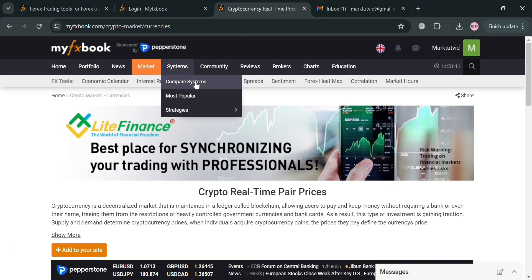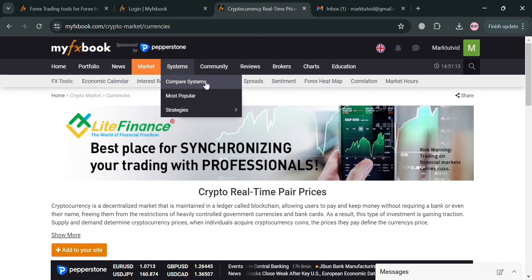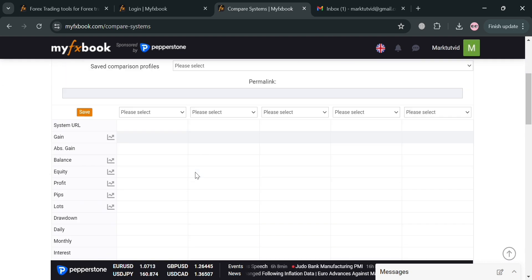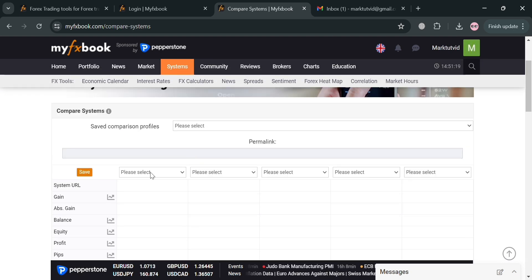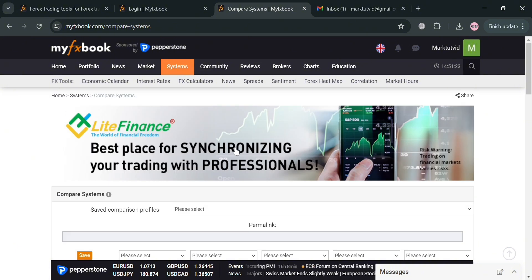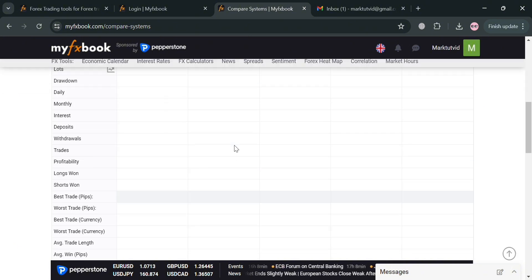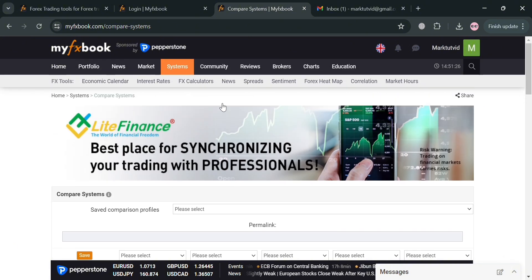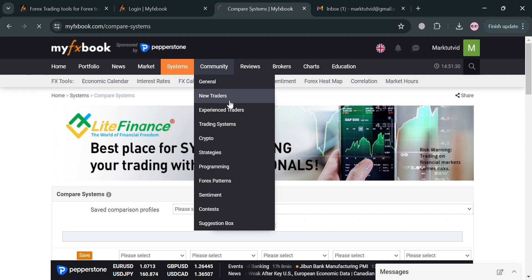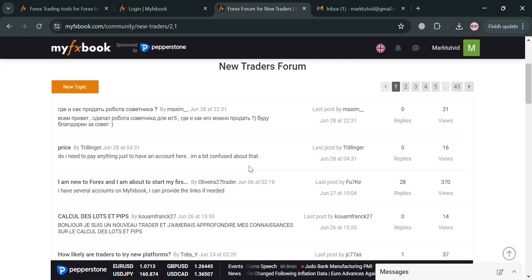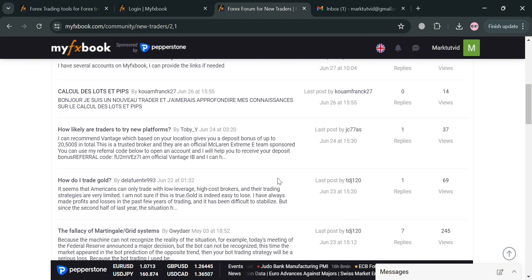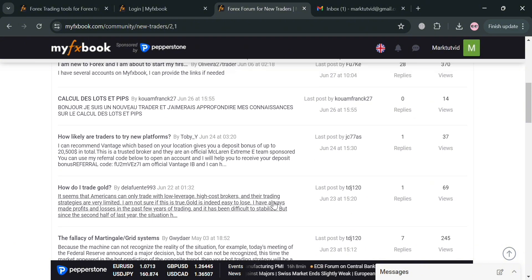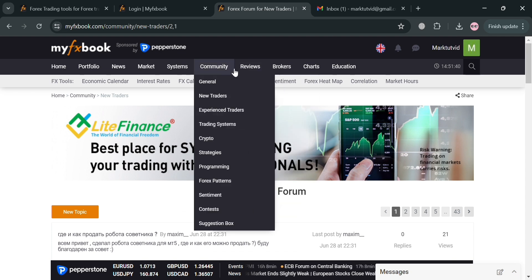Now under Systems you could also navigate here the Compare Systems where you can compare some other systems including their profile in terms of their gain, equity, profit, pips, and many more. Moving on, you could also navigate here on the top panel the Community. By clicking on it we have here General, New Traders, Experienced Traders, and many more. Under New Traders it will show you some of the questions that have been asked by other users who are new to trading, and you will be able to see here some other questions that have been answered by other users.